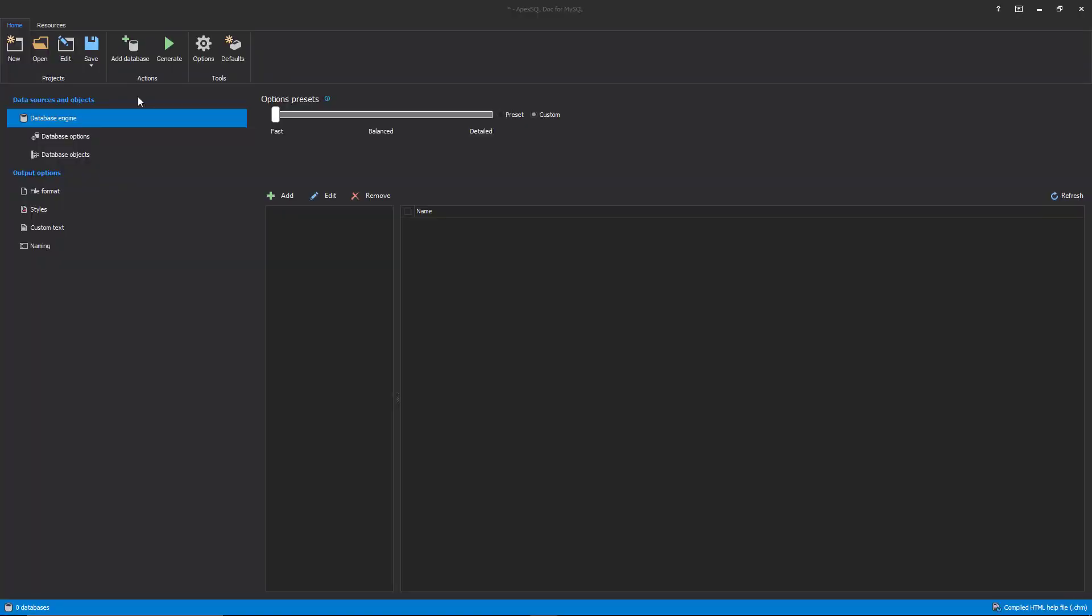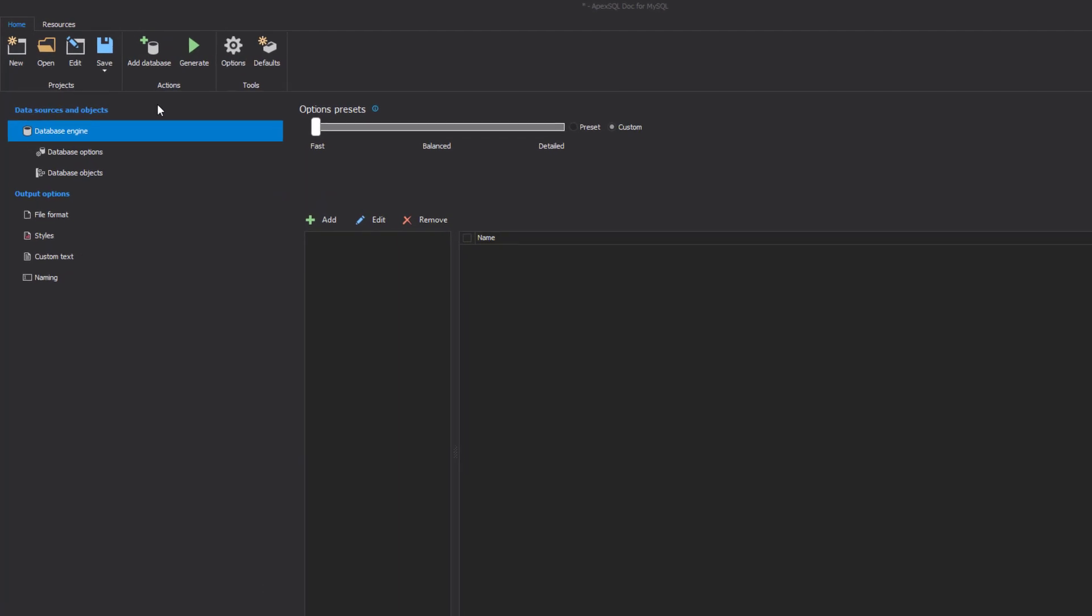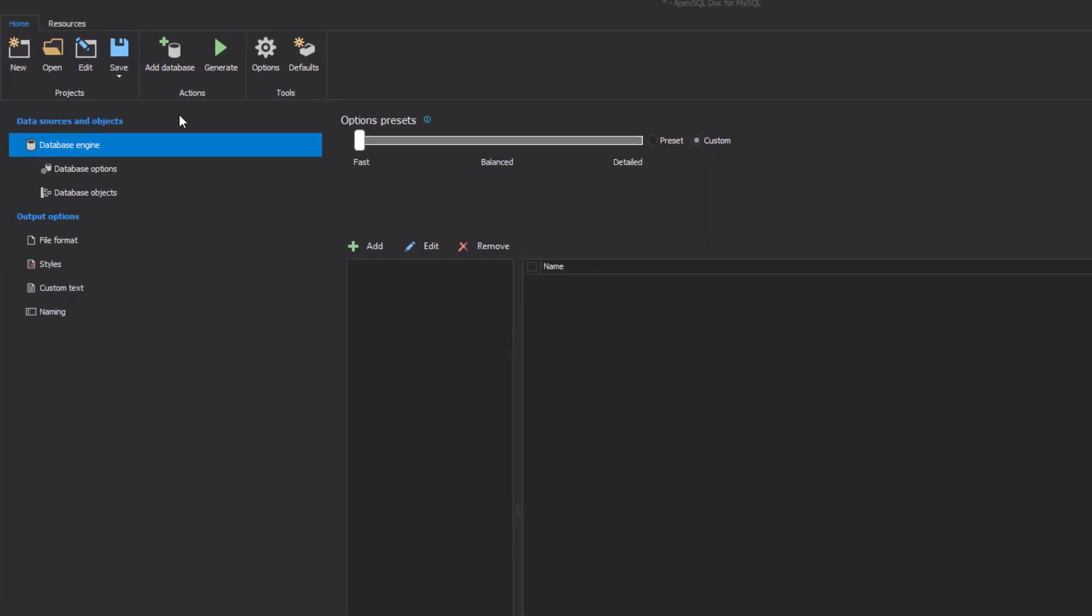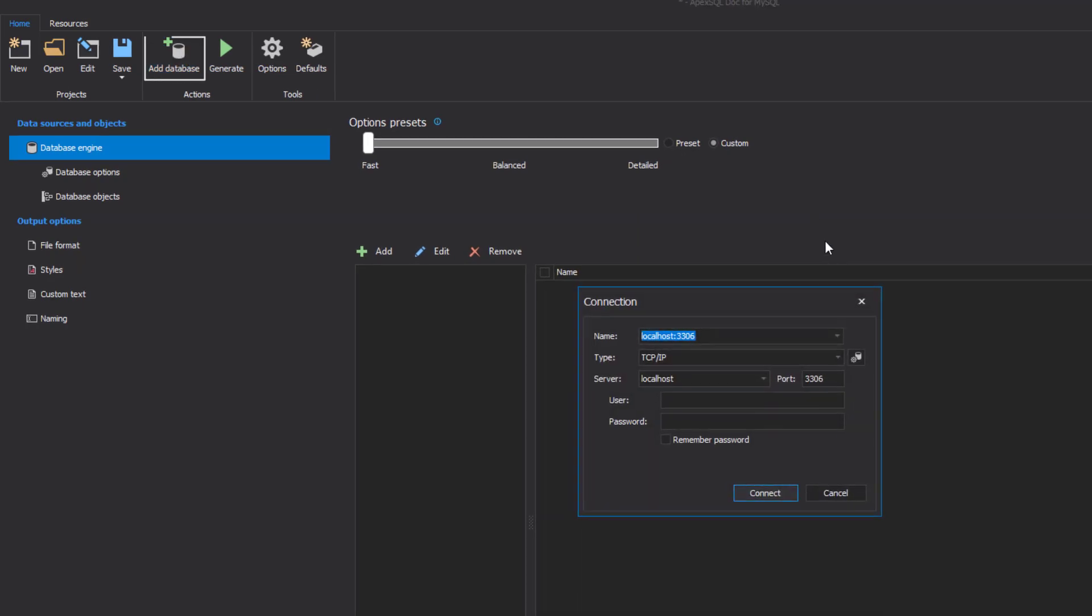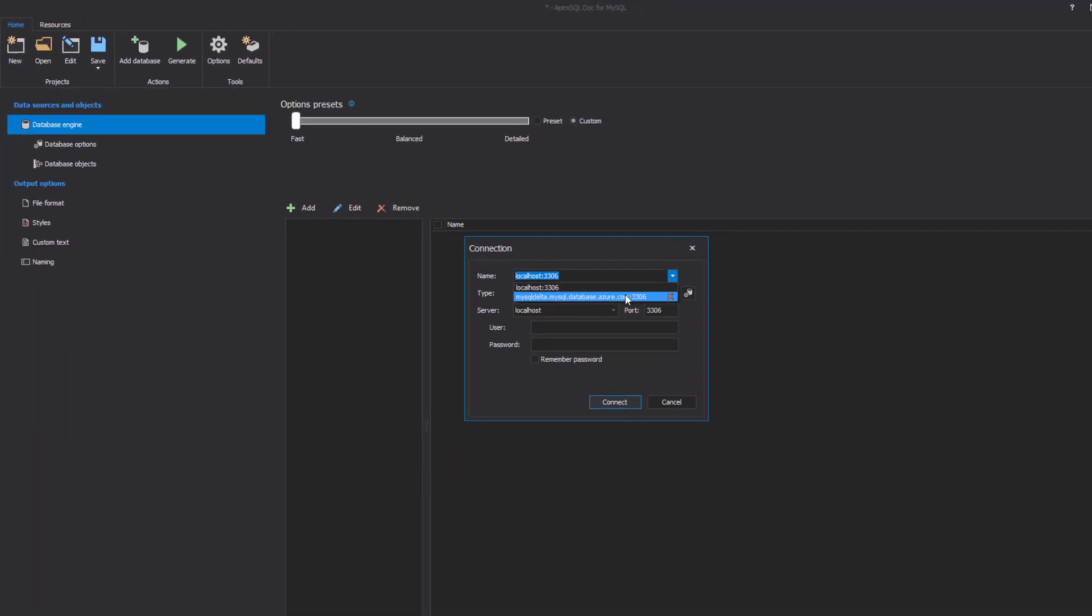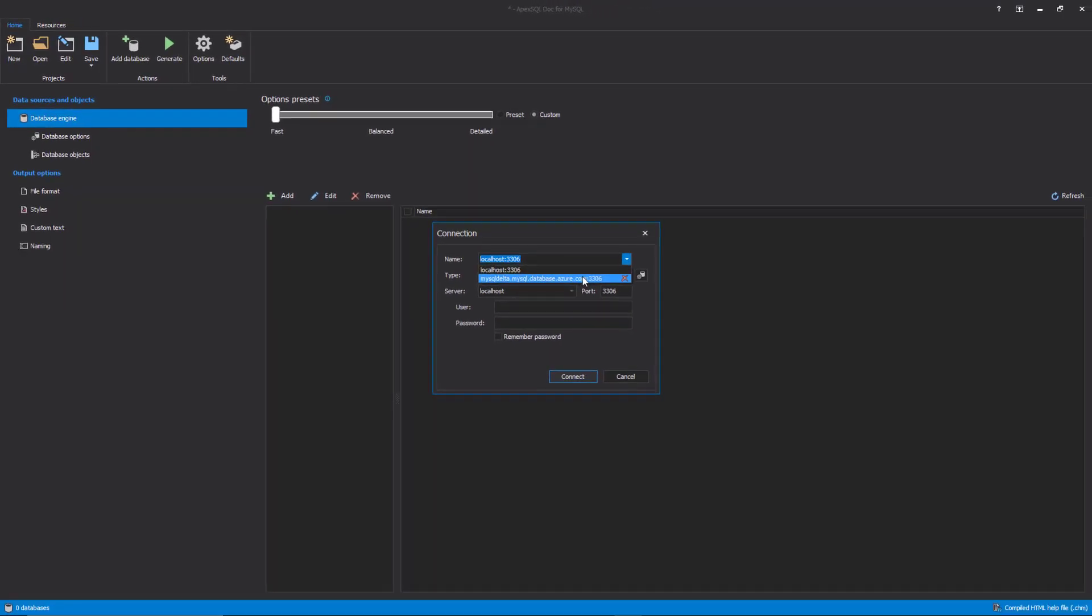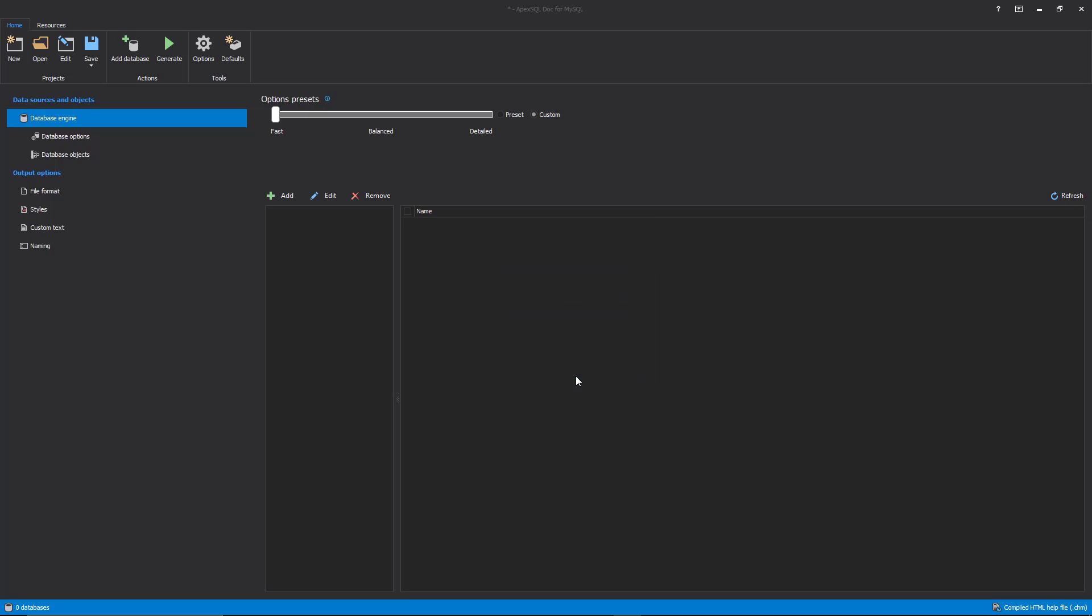In the process of creating documentation using the MySQL database documentation tool, the first step is to establish a connection to the desired server. To do that, click on the Add Database button from the Home tab. When the Connection dialog appears, fill in the needed details for connecting to the server, then click the Connect button.